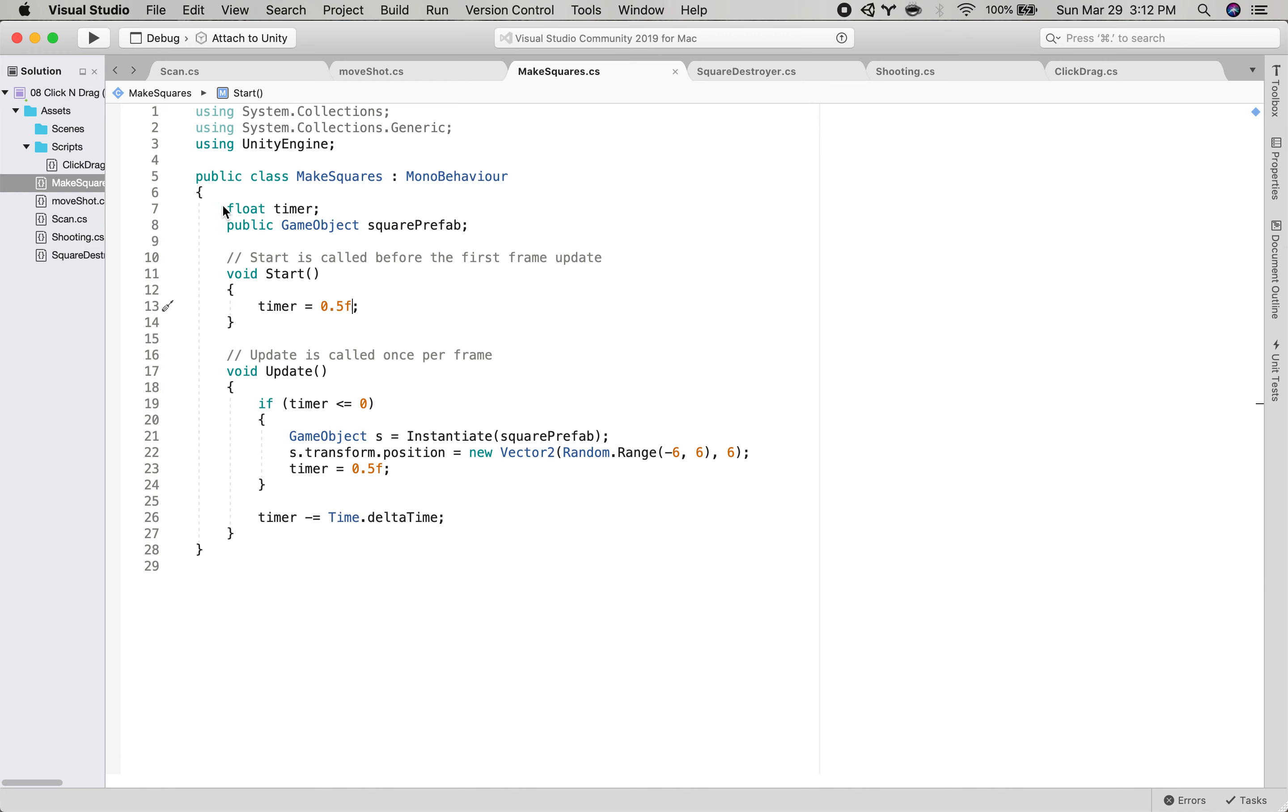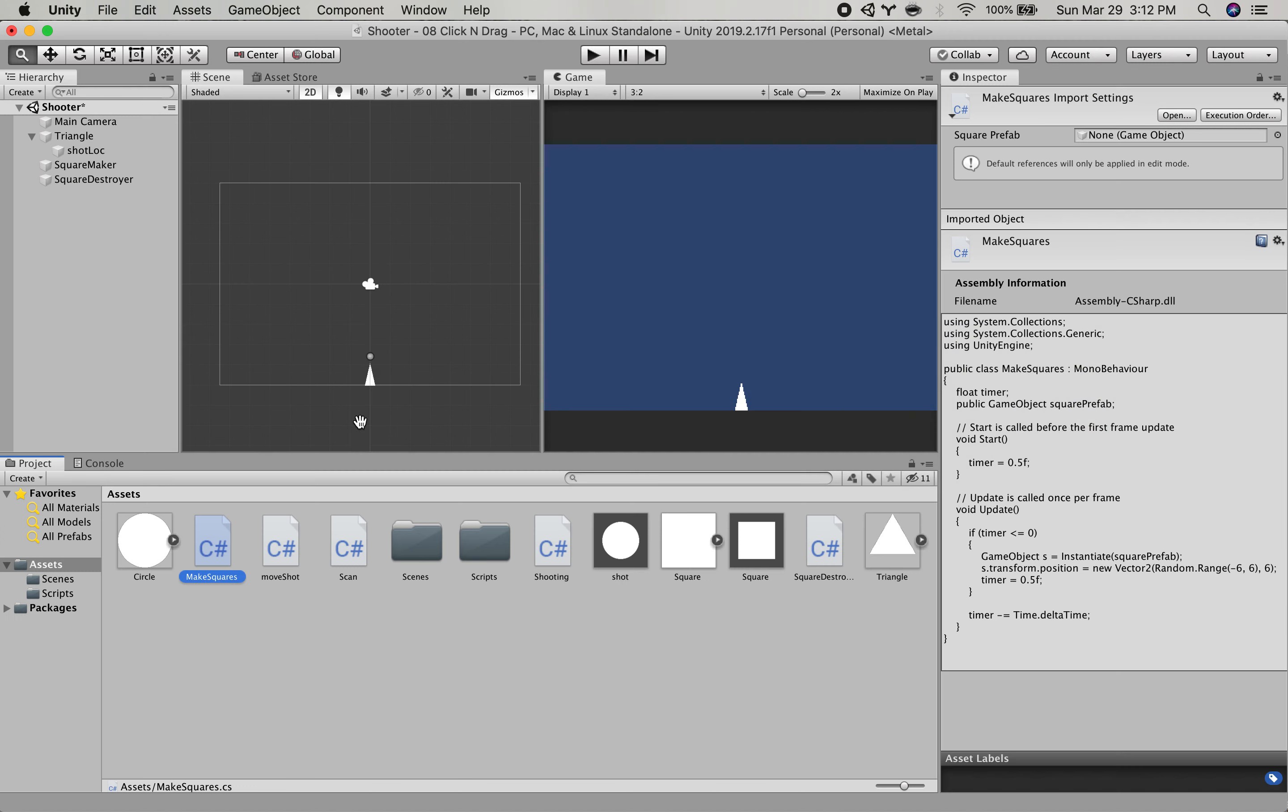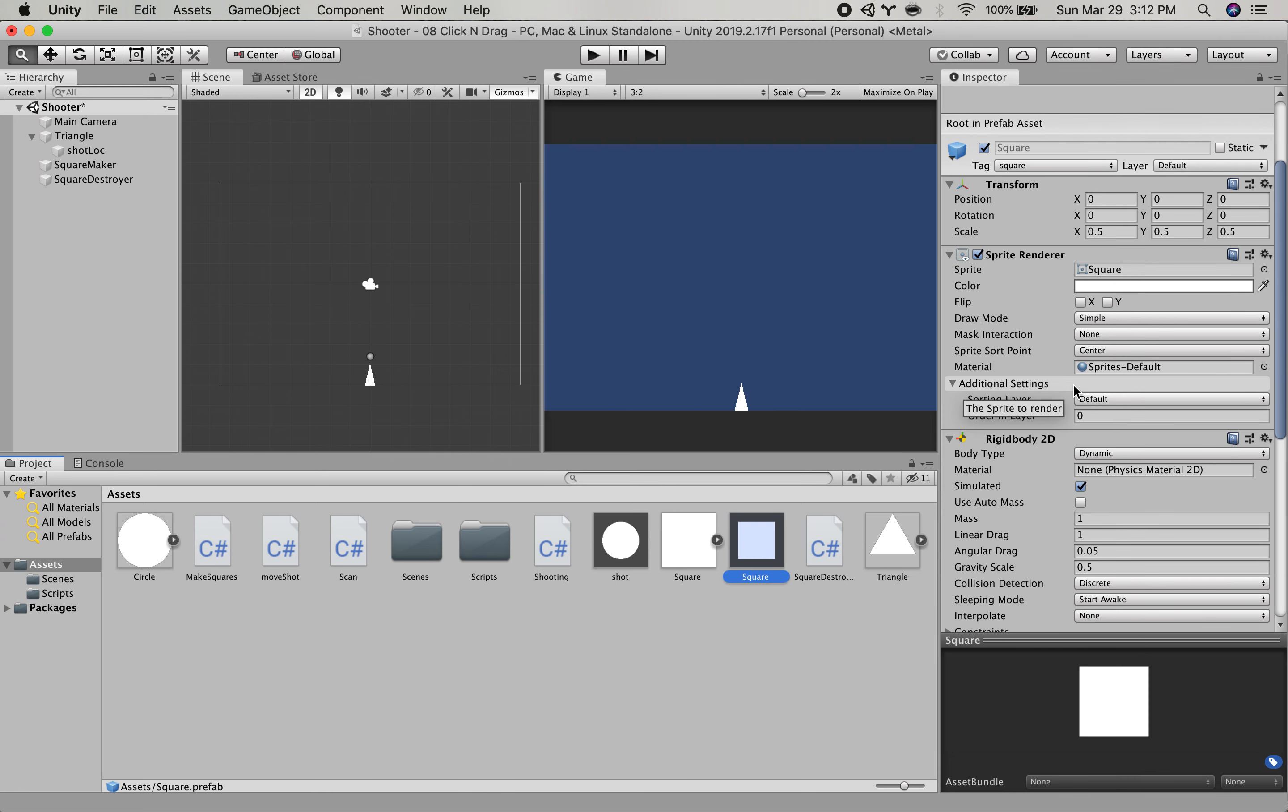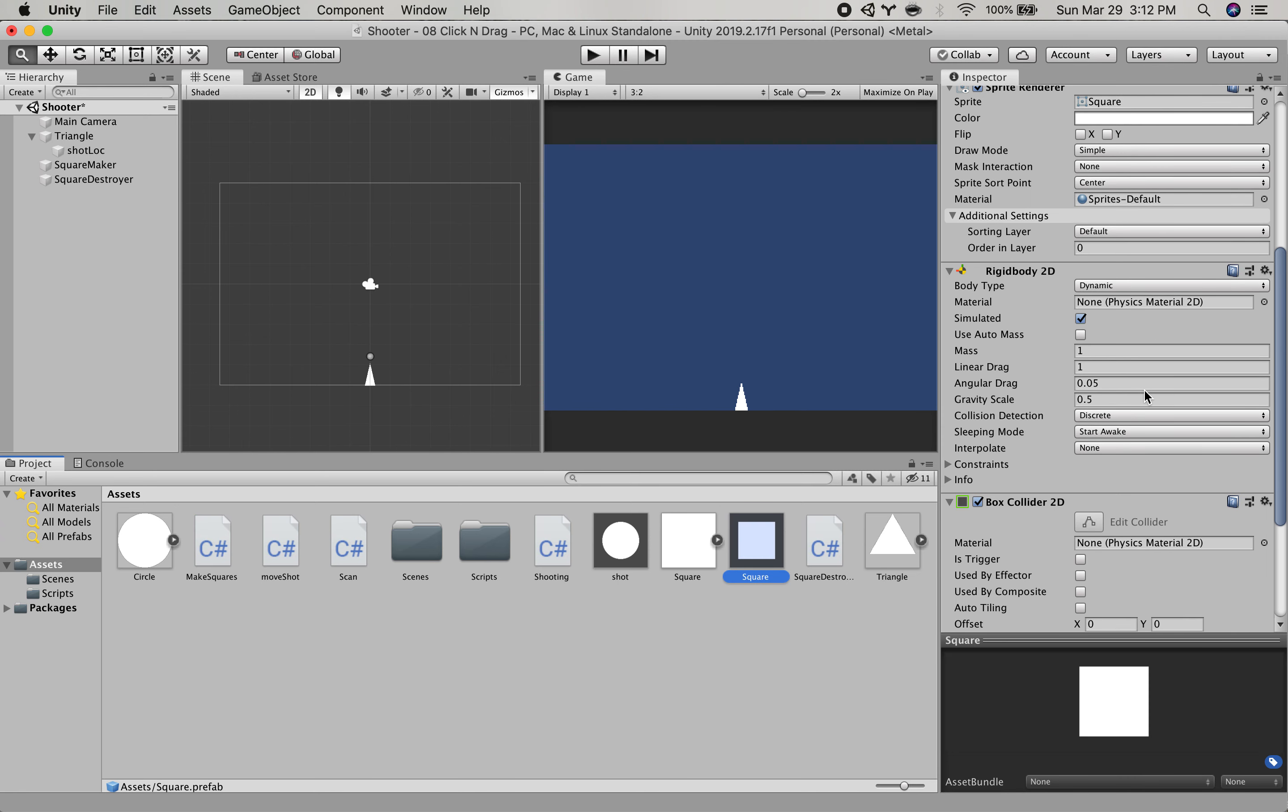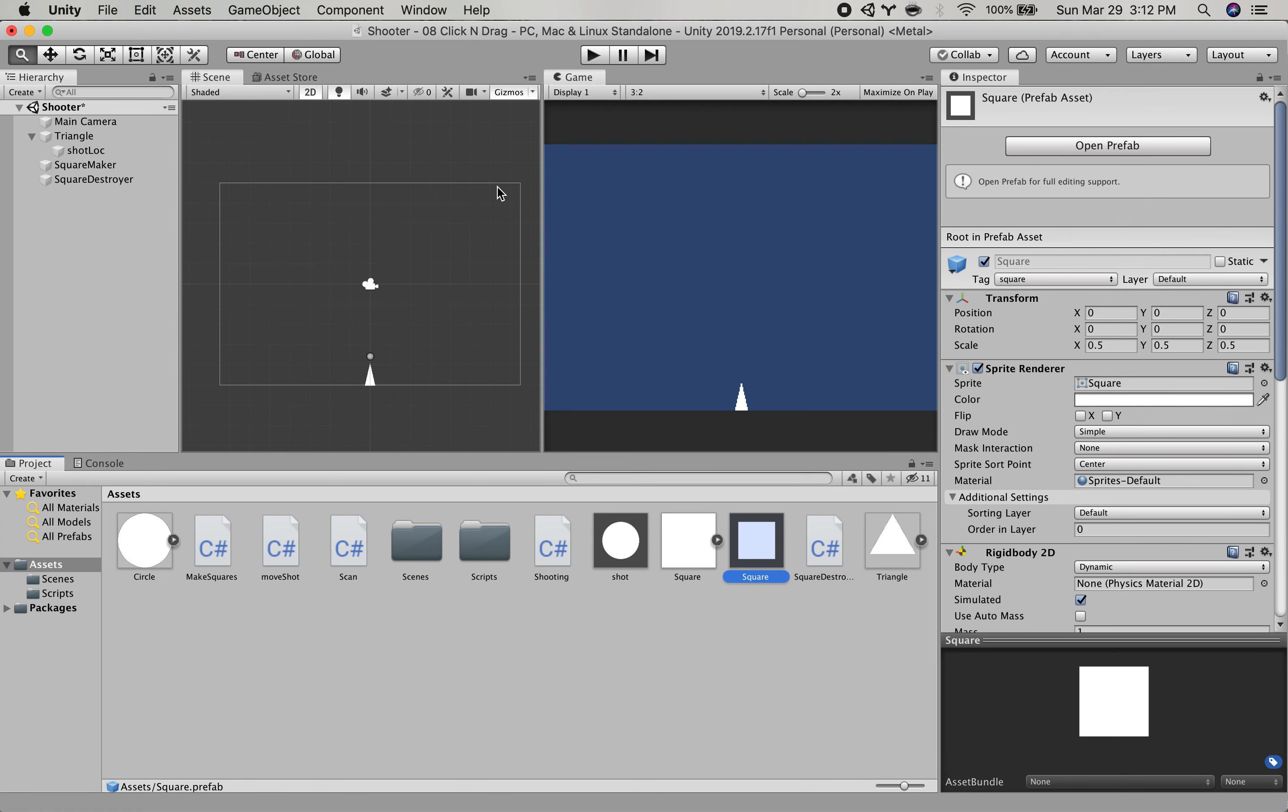The square maker is an empty game object with this make squares script on it. Make squares is basically on a timer it will create a random square prefab in a random location at the top of the screen. These square prefabs are nothing special. They are just a square that has a rigid body and a box collider on it so they just fall from the top of the screen.